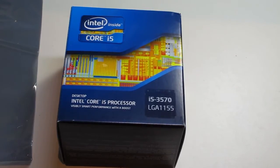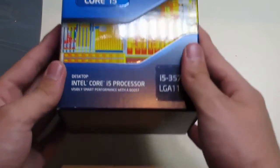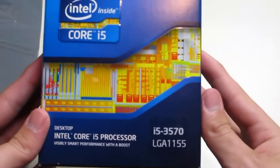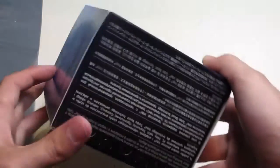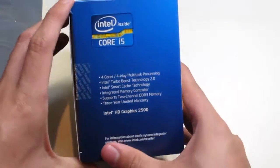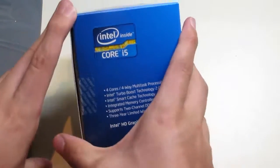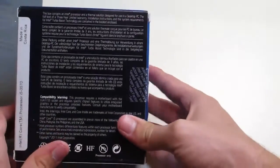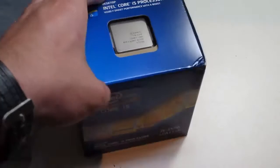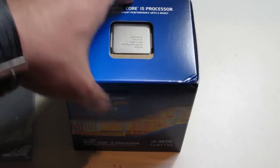Welcome to an unboxing of the Intel Core i5-3570 processor. This processor is an Ivy Bridge processor. It's not unlocked and I'm pretty sure it runs at 3.4 gigahertz, though I'll have to check that out.